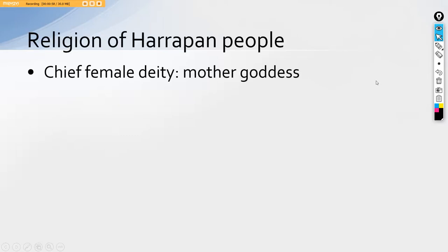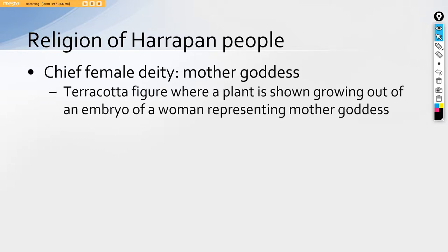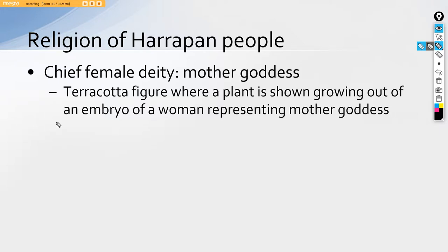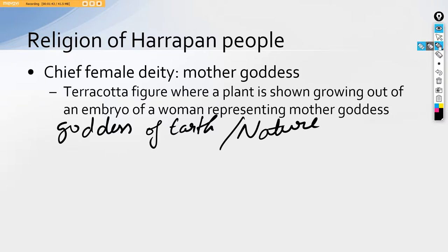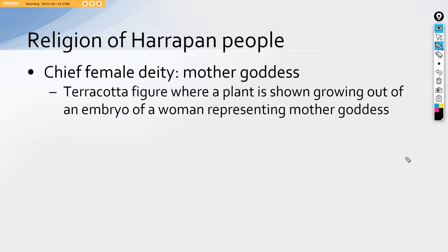The main chief female deity was the Mother Goddess. As we have seen earlier, we have seen many images of terracotta figurines of Mother Goddess. They are made from the pinching method. It has been found throughout the civilization itself and also has an inscription where a plant is showing growing out of the embryo of a woman. In this figure, it is clearly evident that the mother goddess of earth or the goddess of nature.